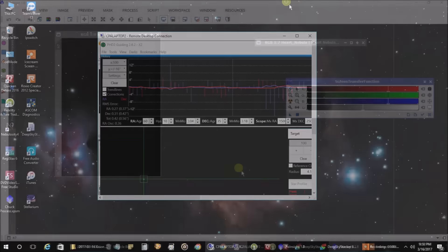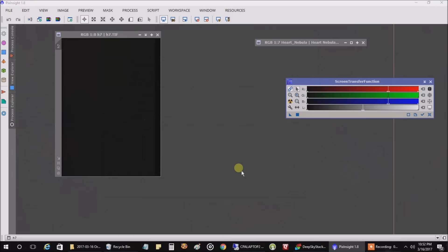Okay, I am back and I've had a chance to stack the first seven images that came through. And since they're five minutes each, that makes for 35 minutes so far of total exposure time. And let's see what we've got so far.